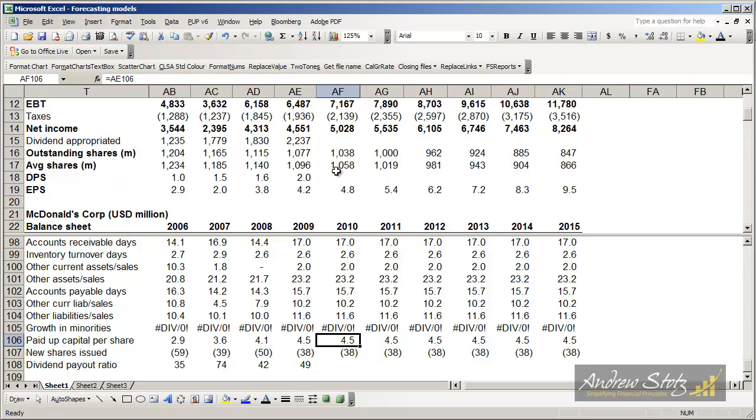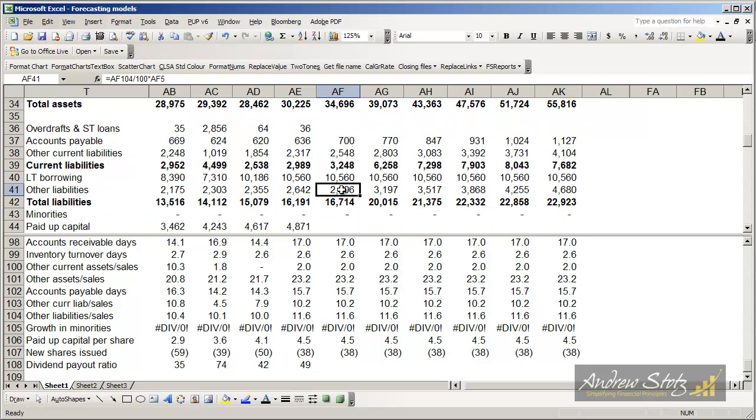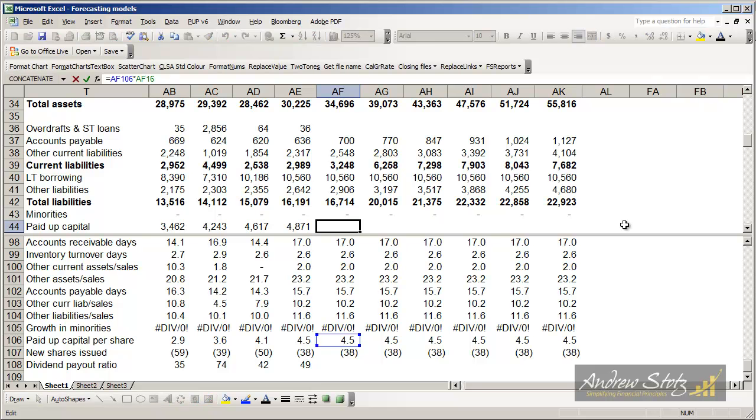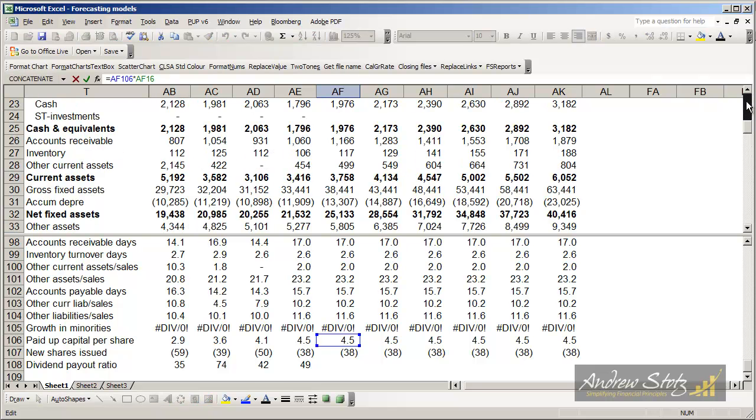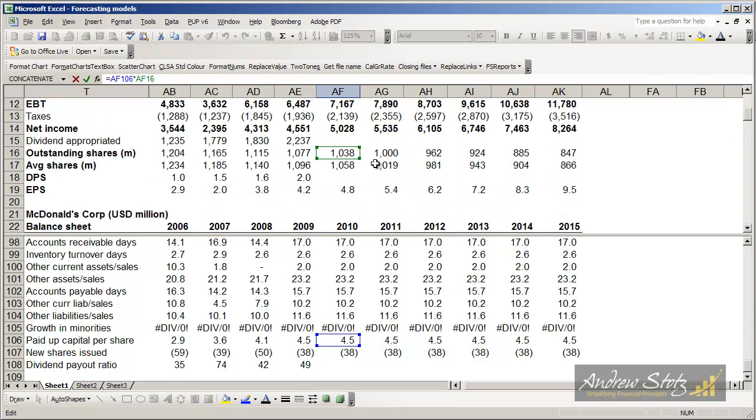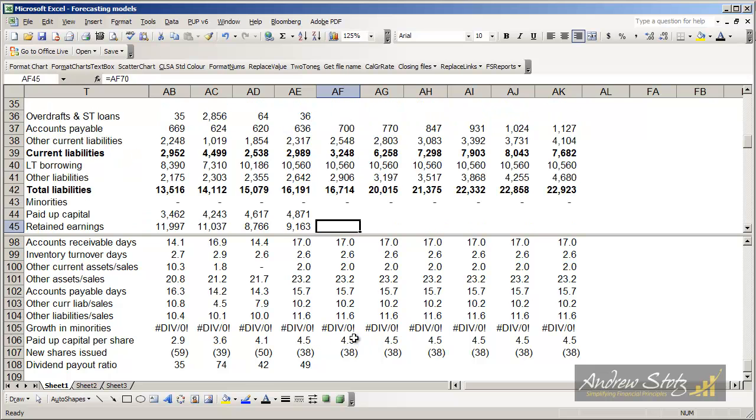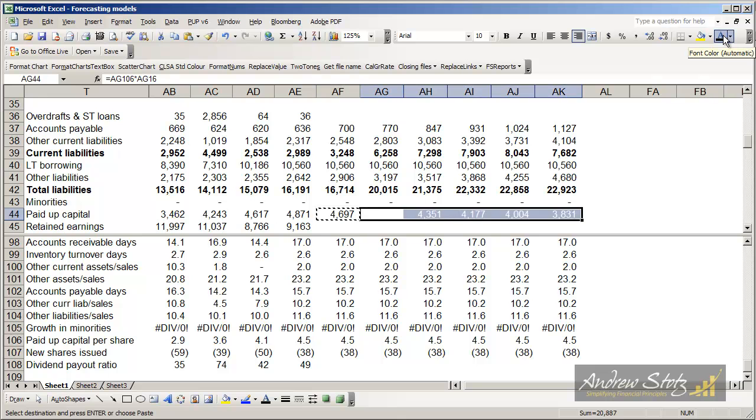We're going to carry forward what we had in 2009. So from that, we'll be able to go back down to the equity section of the balance sheet and say we know the number of shares outstanding, which we have is 1038, and we know the paid-up capital per share, 4.5. So we can multiply these two together to come up with an estimate of paid-up capital.